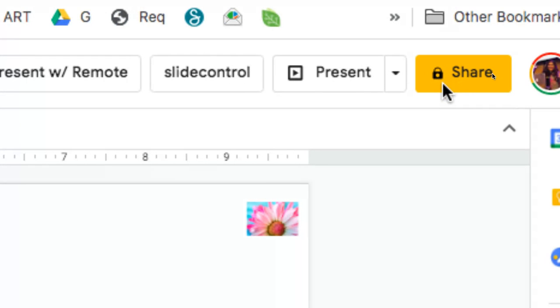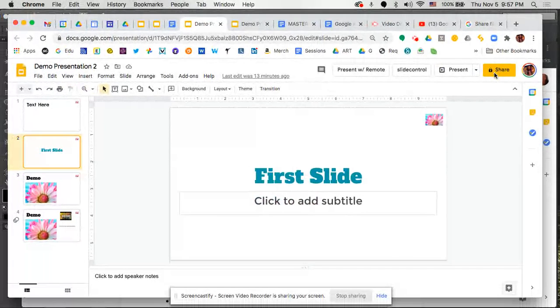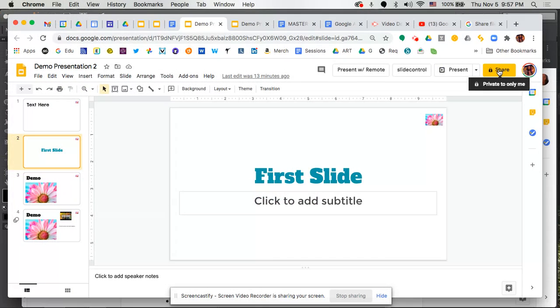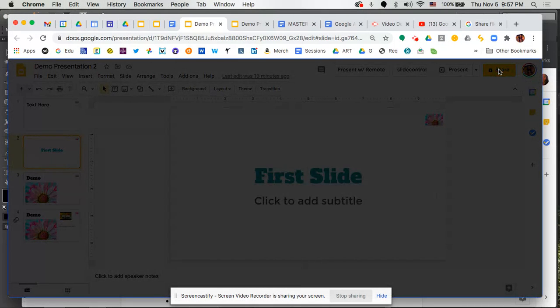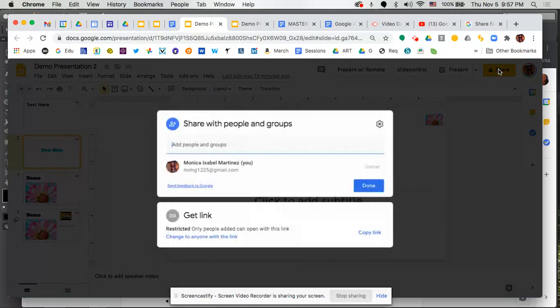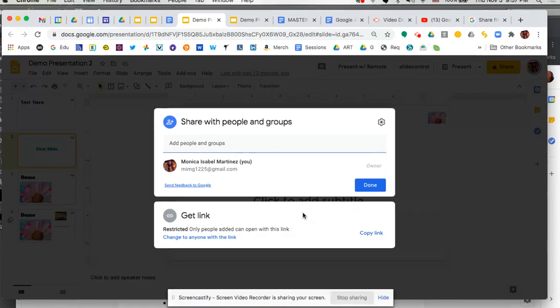We're going to click on that button and it's going to pop open a window with some options. Now initially when you first create a Google Slide, if you're the only one that has access to that folder where you're creating the slide, or it's a brand new slide going straight into your Google Drive, it's going to be private with a little lock on it and only you can view it at that time.